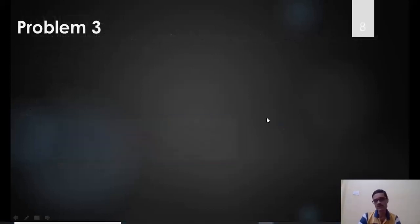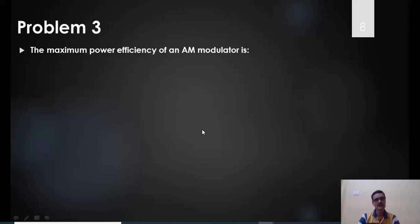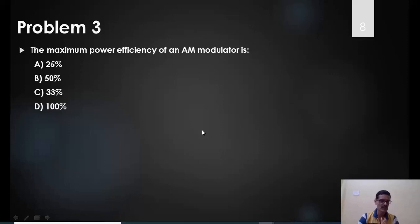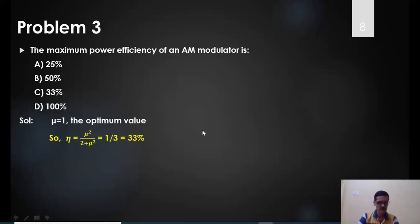Example 3: What is the maximum power efficiency for AM? Using the formula η = μ² / (2 + μ²), maximum efficiency occurs when μ is maximum, i.e., μ = 1. Substituting: η = 1 / (2 + 1) = 1/3 = 33.33%. The answer is C.